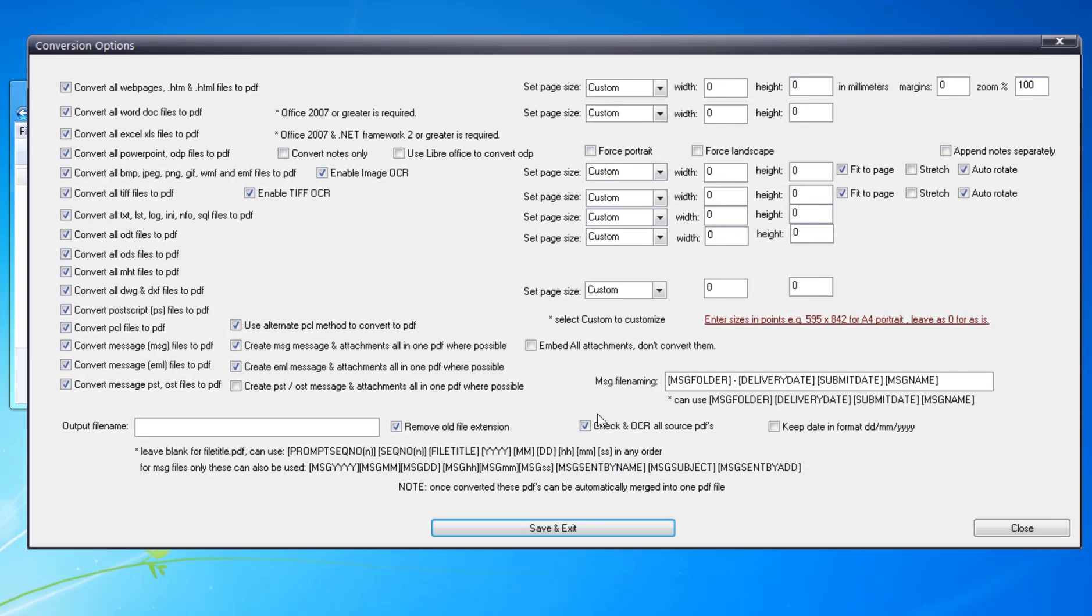You can check OCR all source PDF. What this does is check to see if there's any text already. If there's text already, then there's a good chance it's been OCR'd already. Otherwise, it OCRs it.